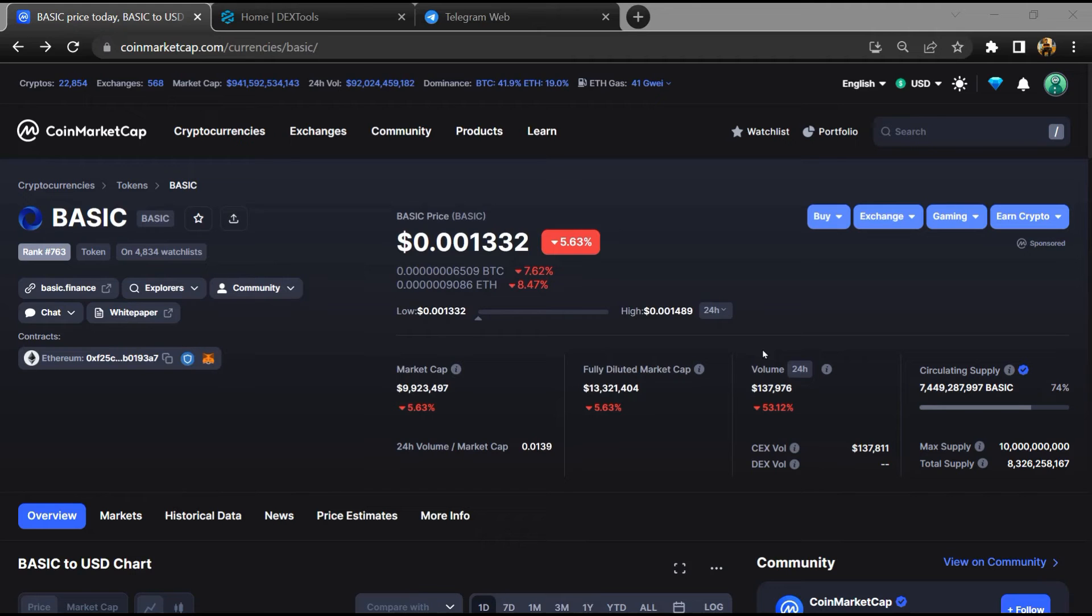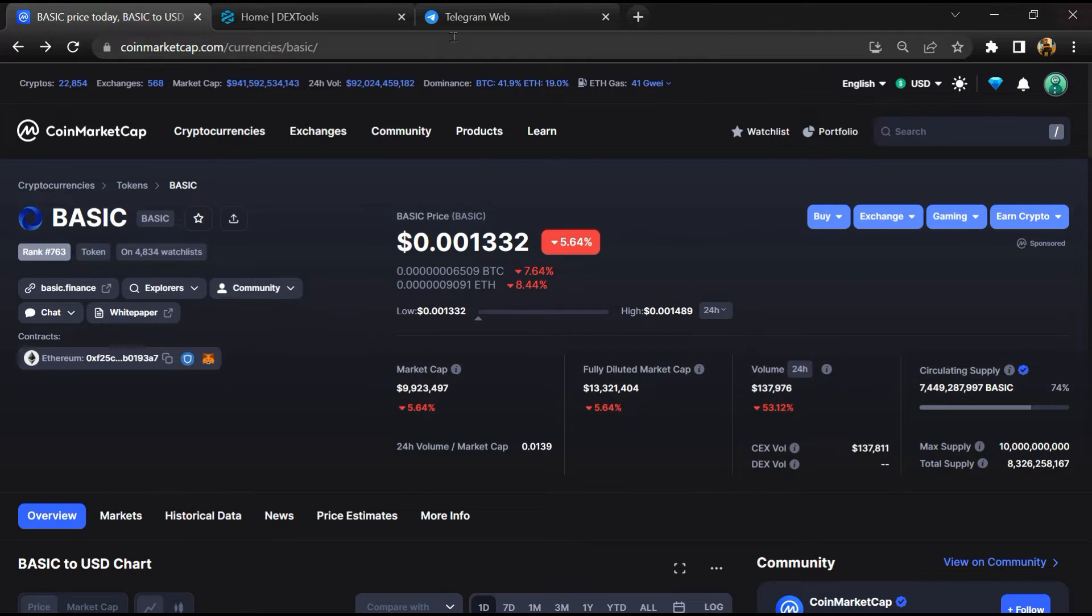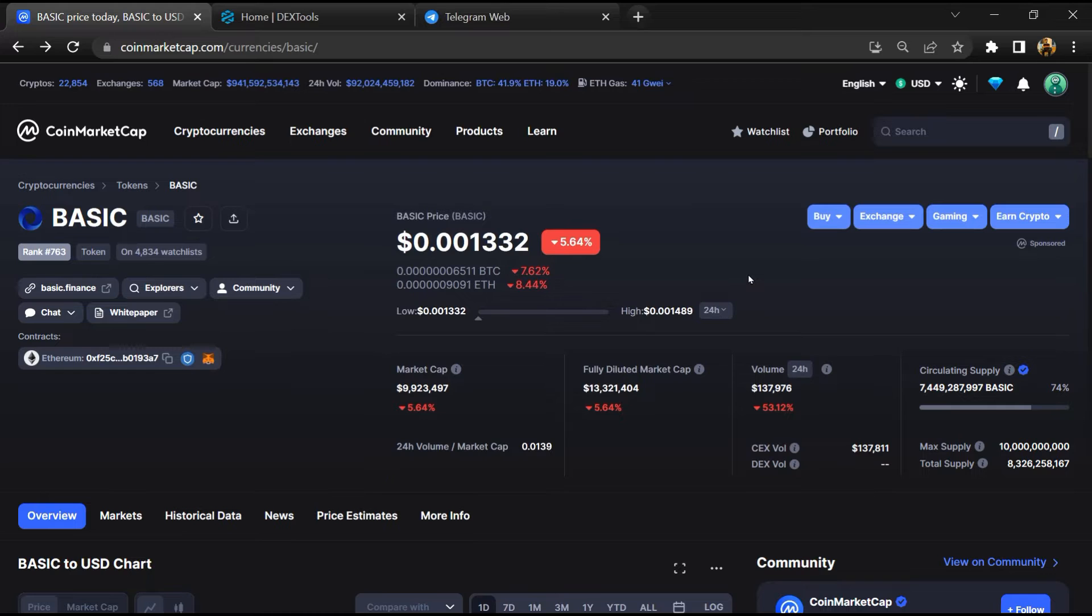Hello guys, today I am going to tell you about whether BASIC token is legit or a scam. Before starting the video, let's hear my legal disclaimer: none of the information given in this video should be taken as financial advice. Please make your investment according to your own research. I am not a financial advisor.